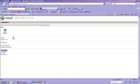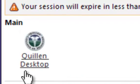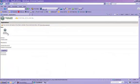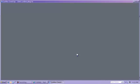You will be taken to the screen with the Quillen desktop icon. Click just one time on this icon. Please note that clicking twice on this may open up multiple sessions, which could slow your system down, so try and get in the habit of just clicking once on this icon.